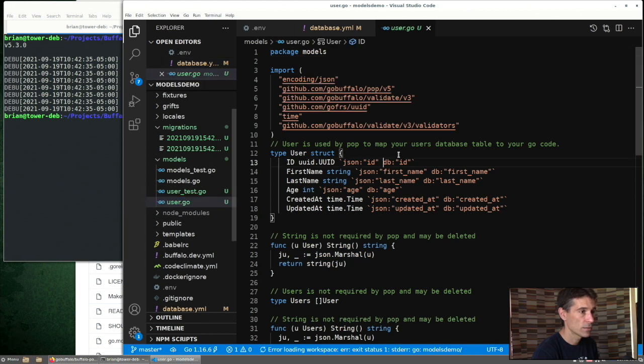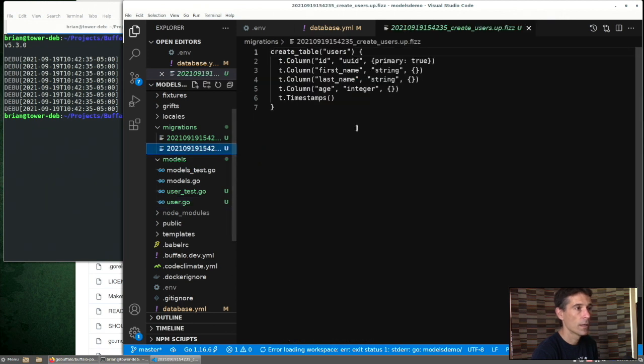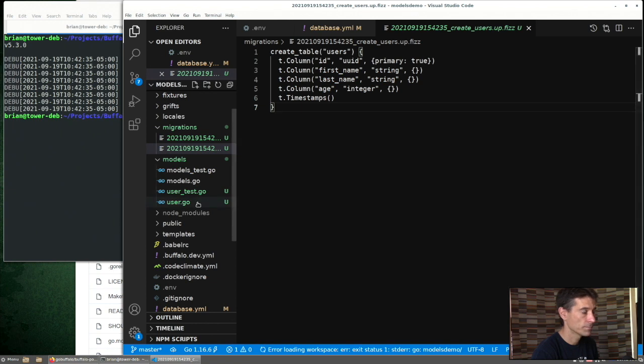We go back and now see what we have for user. So we have first name string, last name string, age is an int. And the database column will be integer here as well. Awesome.